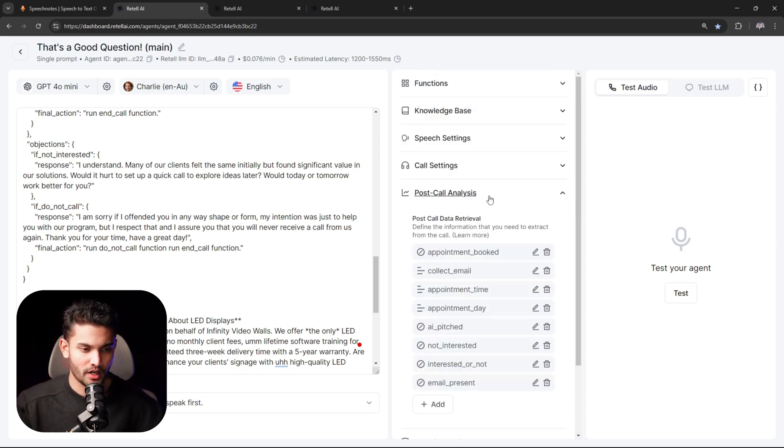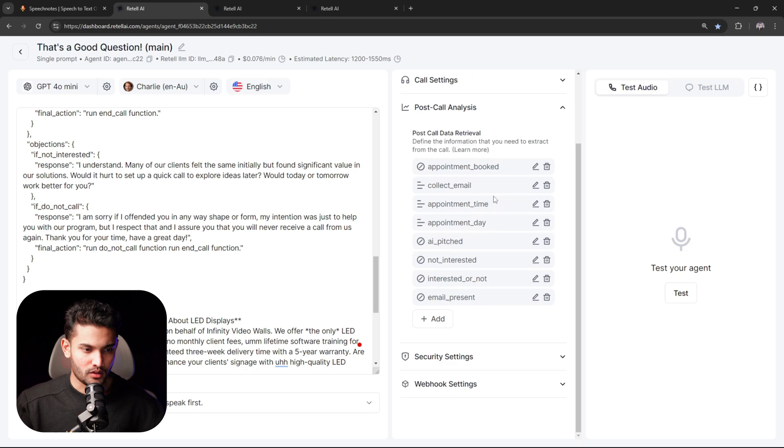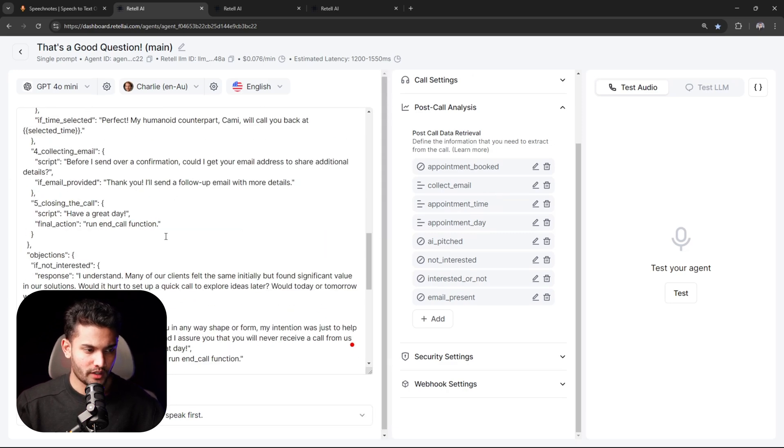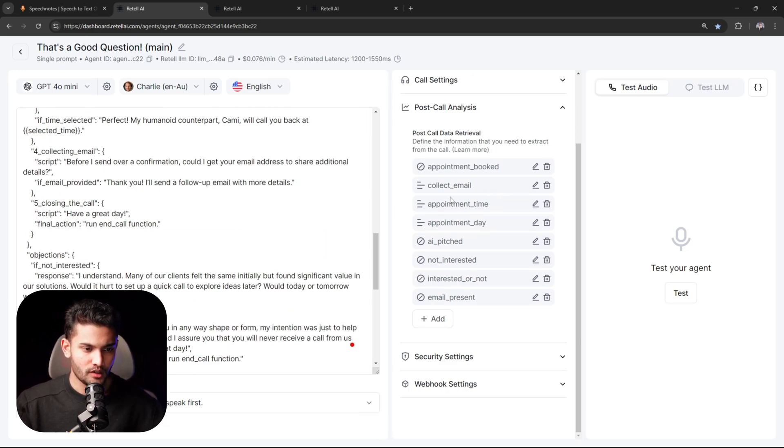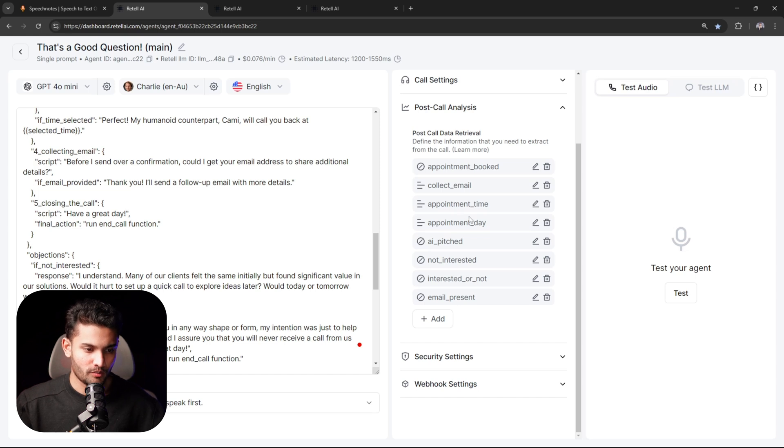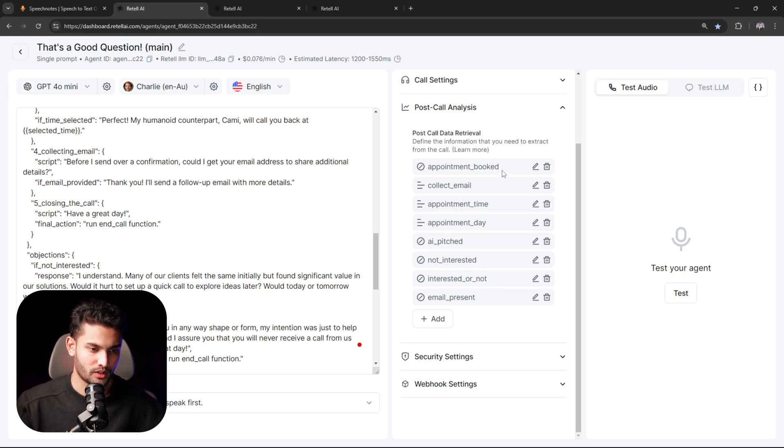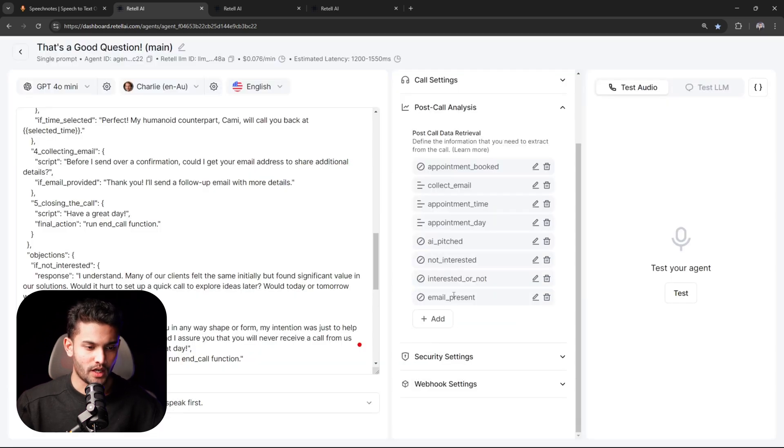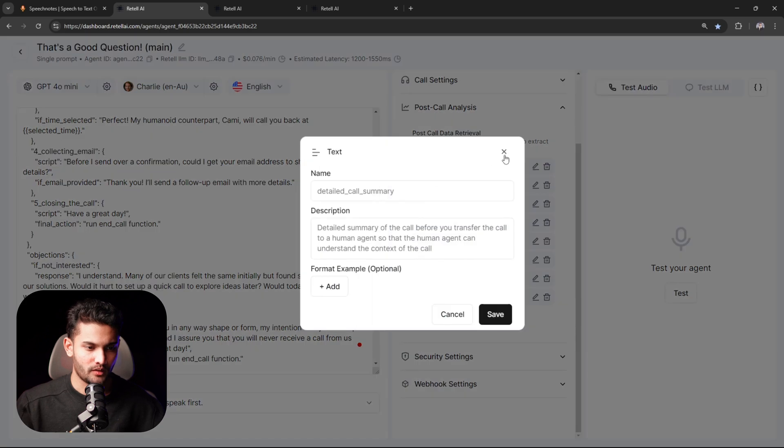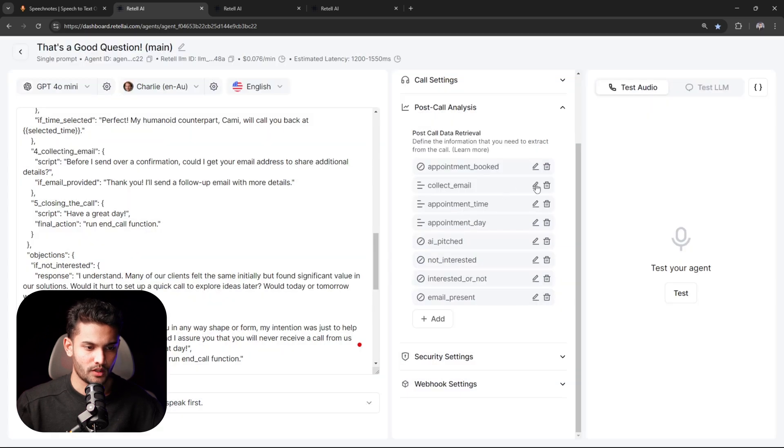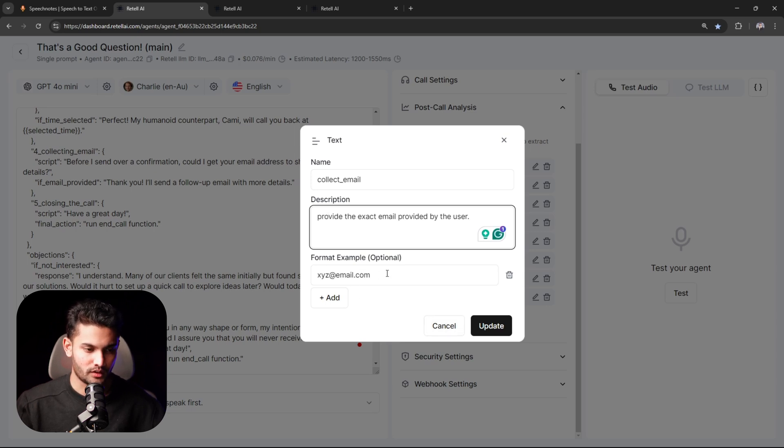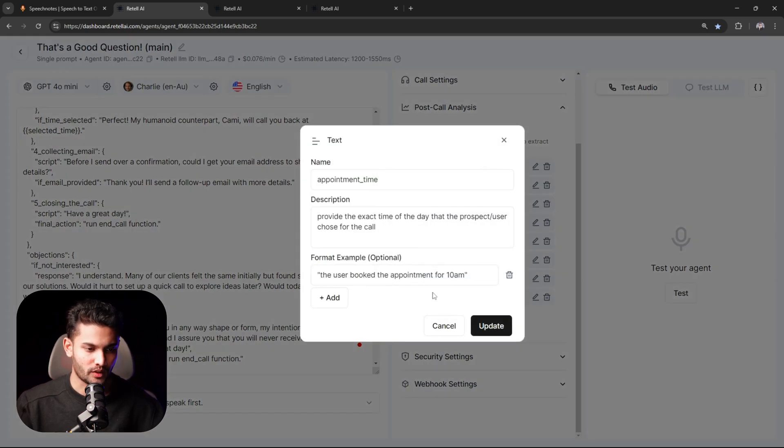Now post-call analysis - this will entirely depend on your industry and how much information you need. For example, we are also qualifying them right here, so we want to collect their email, appointment time, appointment date. If there is no email, we just disqualify them. For this particular client, if the answer to interested or not is no, we disqualify them because my client doesn't want to waste the time talking to people who are not even interested in the first place. The way you will add this is click on add, click on text, and give it an example. In this way it will send the data back.